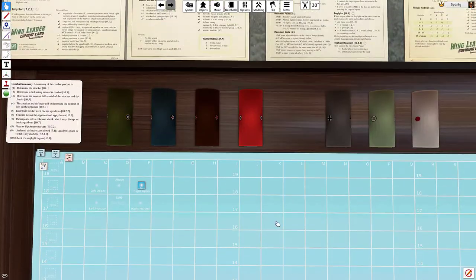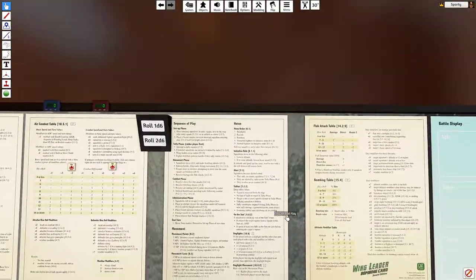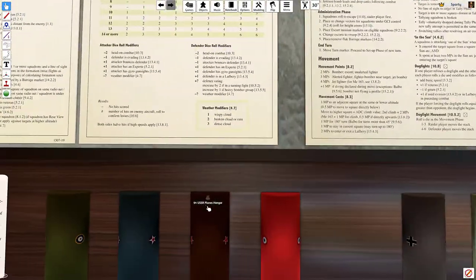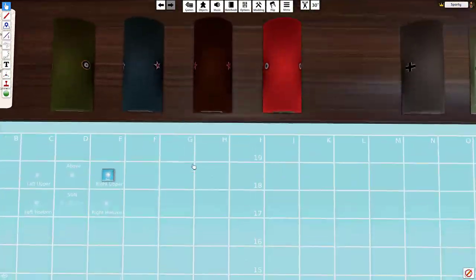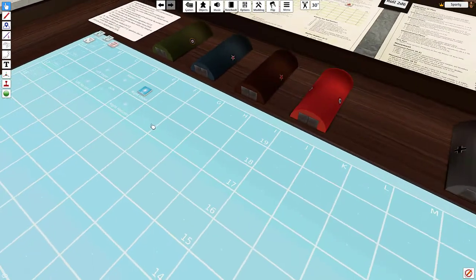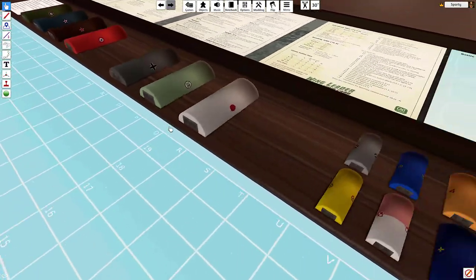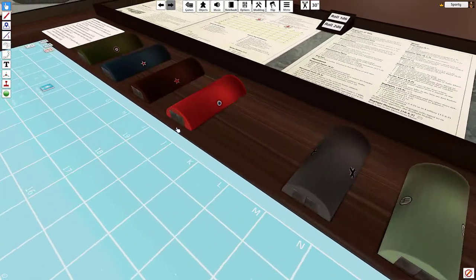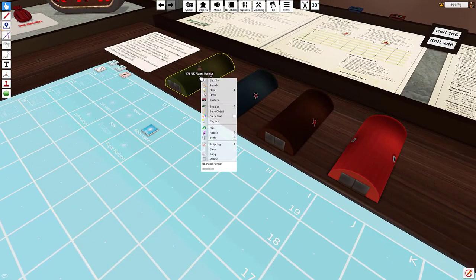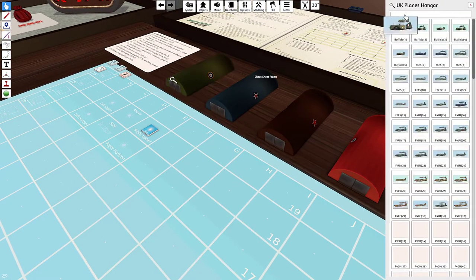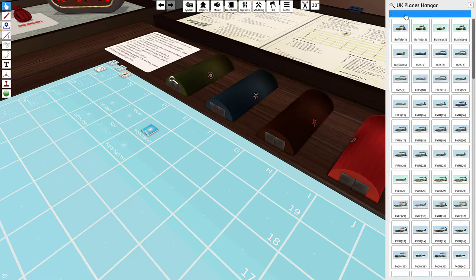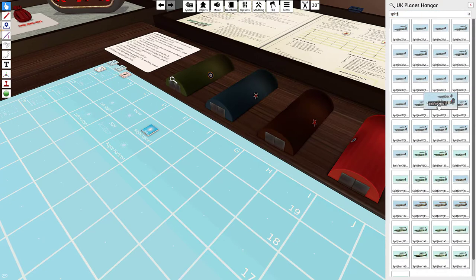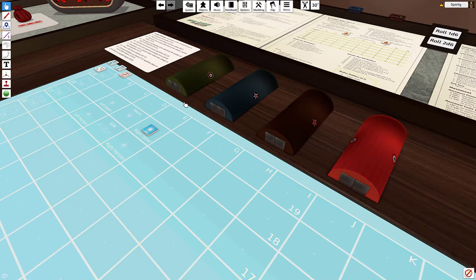This is a really great implementation. I love so many of the details that were put into this, like the personalized hangers that store all of the planes. So of course if you want to find a Spitfire, you can come over here and hit search and then just come in and look at all of the different Spitfire models and makes and grab what you need for a scenario.